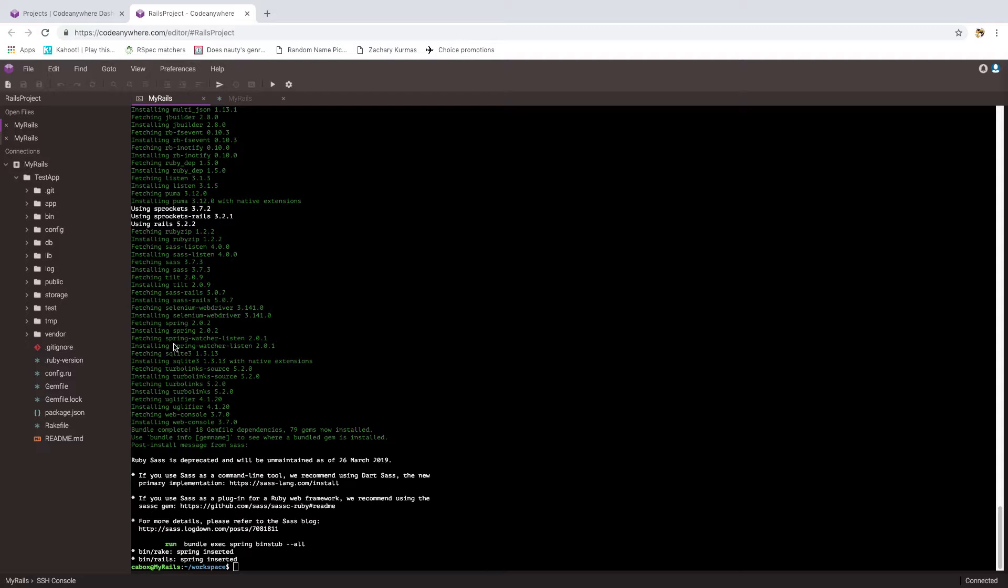Notice that when we installed it, that folder appeared here in the menu on the left. As far as I can tell, if you put something inside of this CodeAnywhere container that's not underneath the workspace directory, you don't have access to it through the web page here. You can still get access to those files through the command line, but I'm not sure if there's any way to edit those files other than a command line editor like VI.